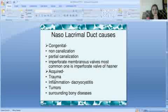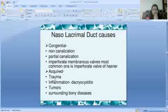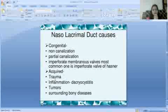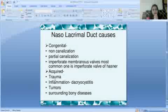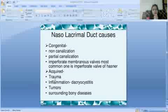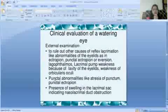Acquired causes of nasolacrimal duct obstruction include trauma to the NLD, inflammation or dacryocystitis, infection, tumor, or disease of the surrounding bone — all of which can result in epiphora.